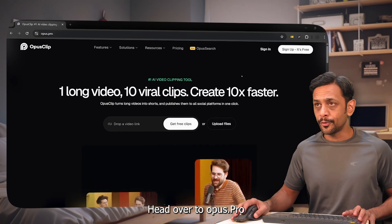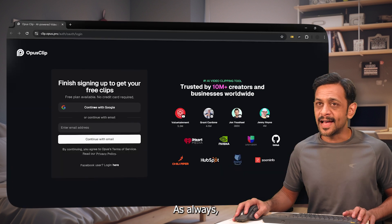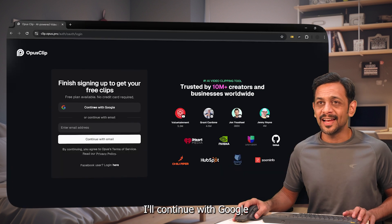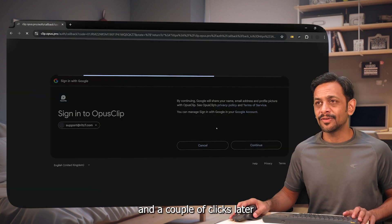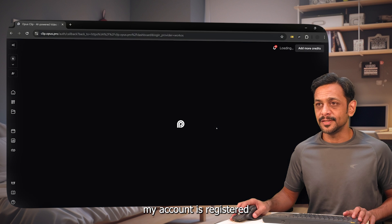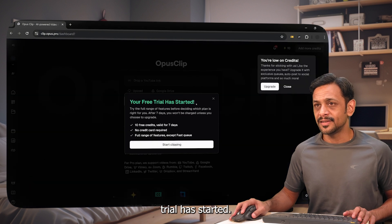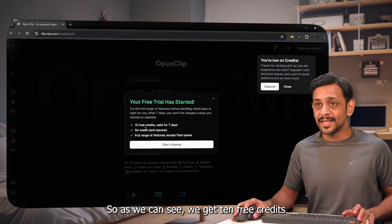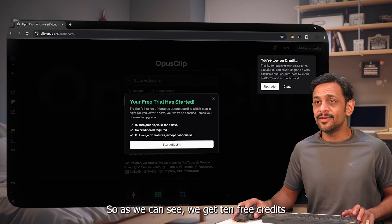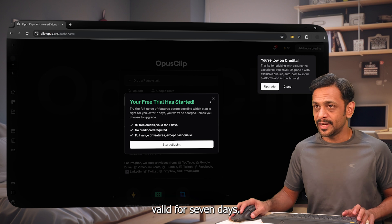Head over to opus.pro and click on Sign Up. I'll continue with Google, and a couple of clicks later my account is registered. We can see the free trial has started — we get 10 free credits, valid for 7 days.